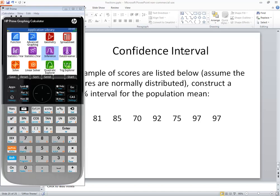Let's take a look at finding a confidence interval about a population mean. We're on an HP Prime graphing calculator.